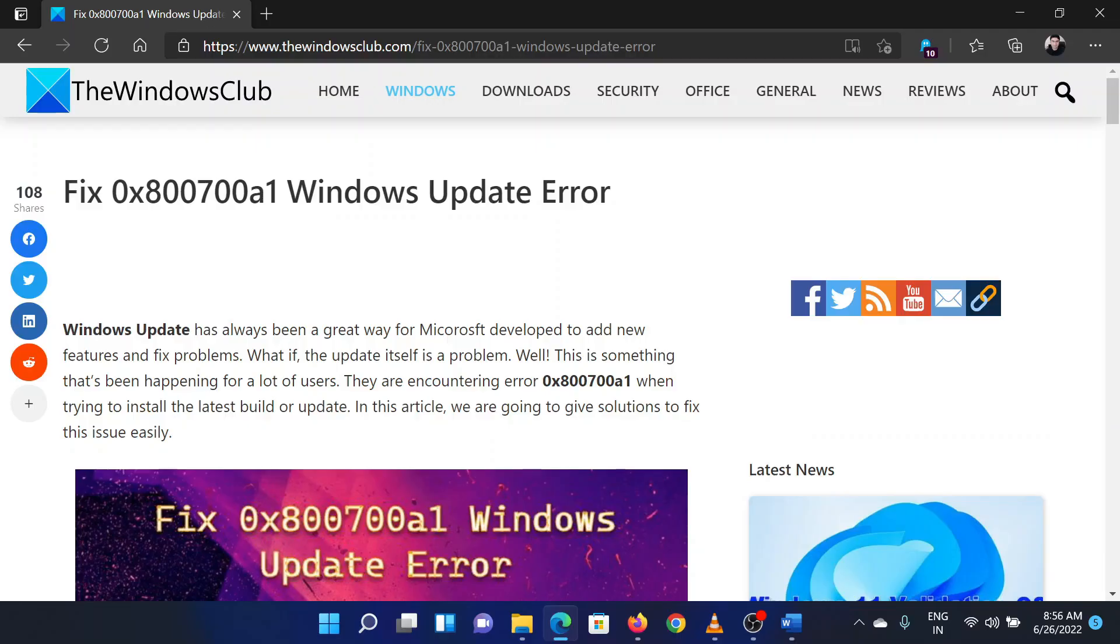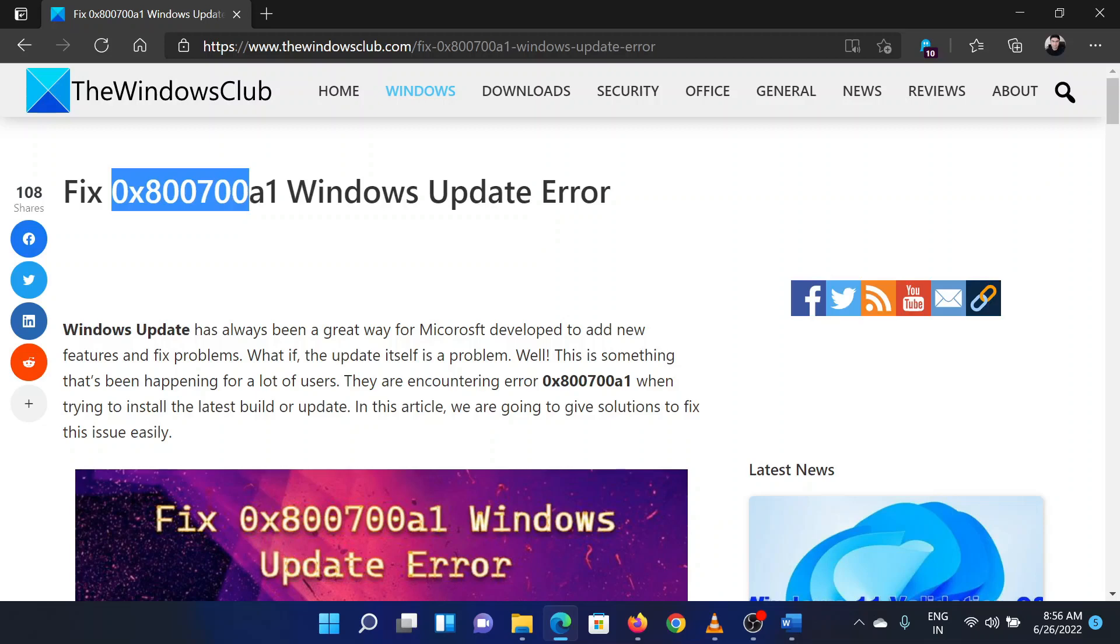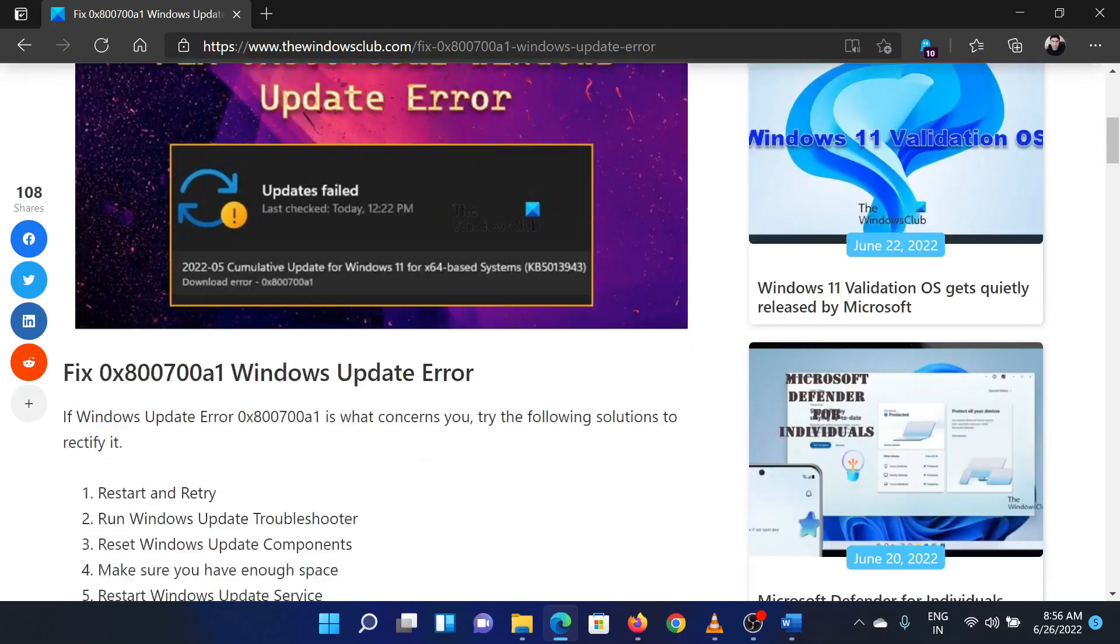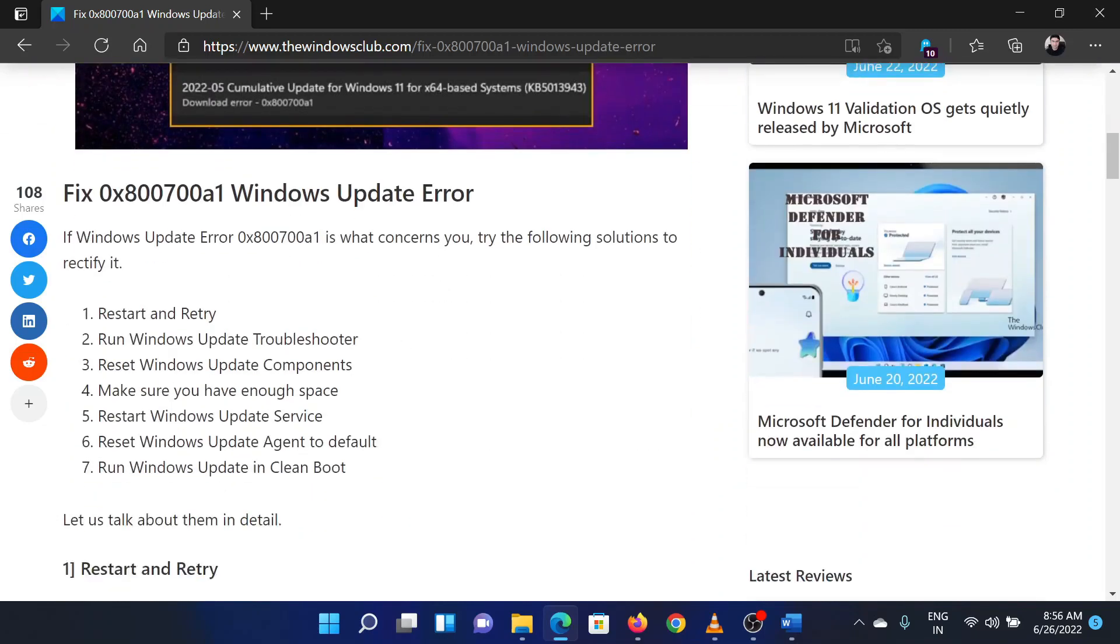Welcome to the Windows Club. If you encounter Windows Update error with the error code 0x800700a1 on your system, then either read through this article on the website or simply watch this video. I will guide you through the resolutions. The first solution is simply to restart and retry.